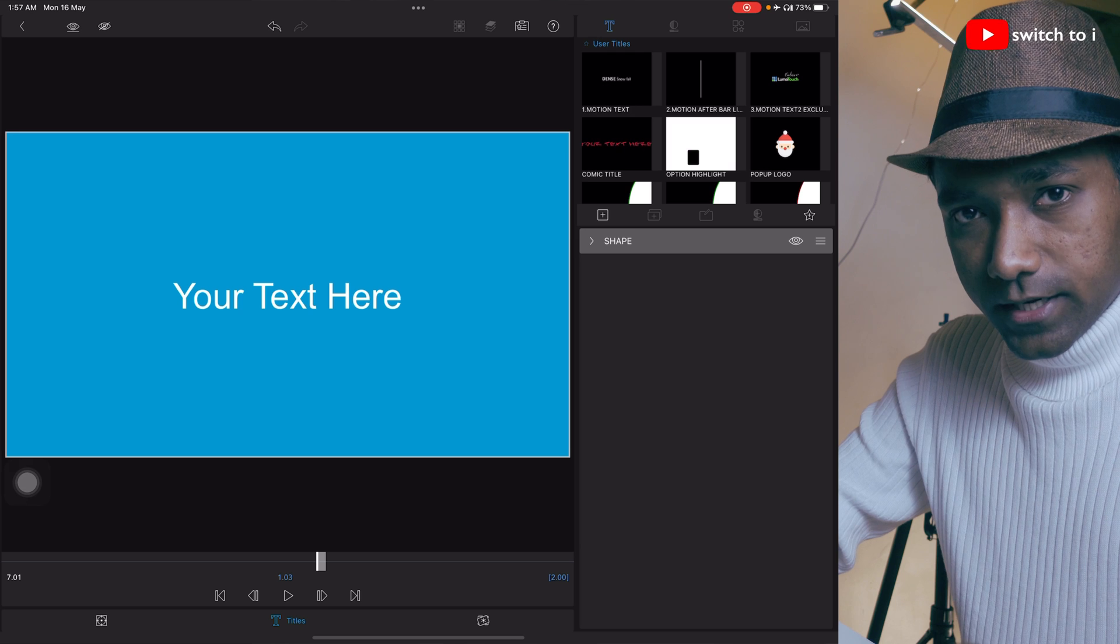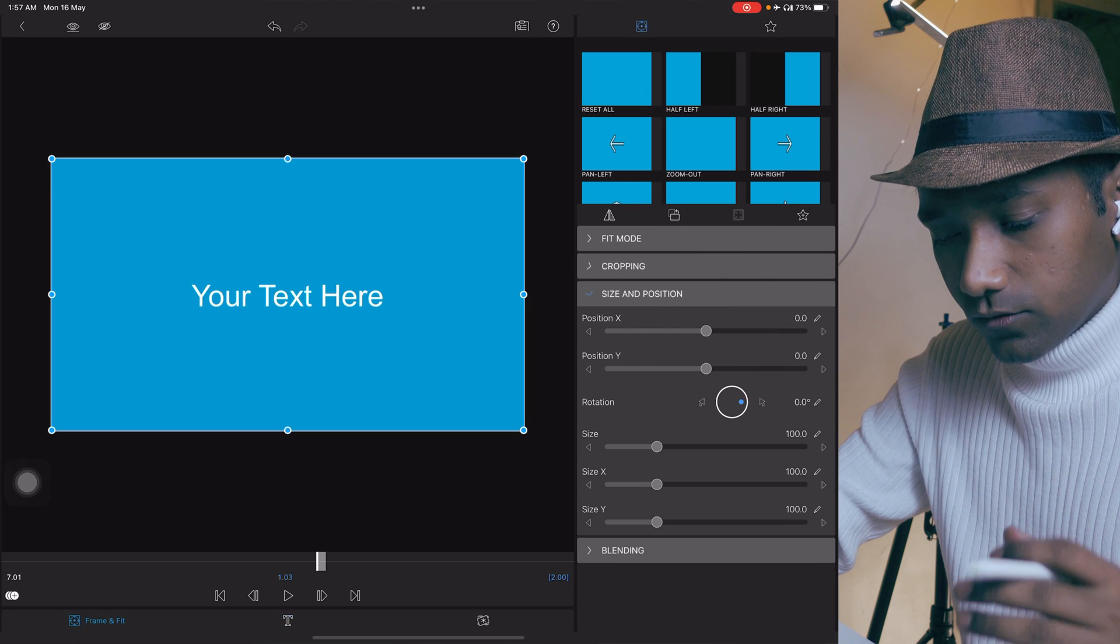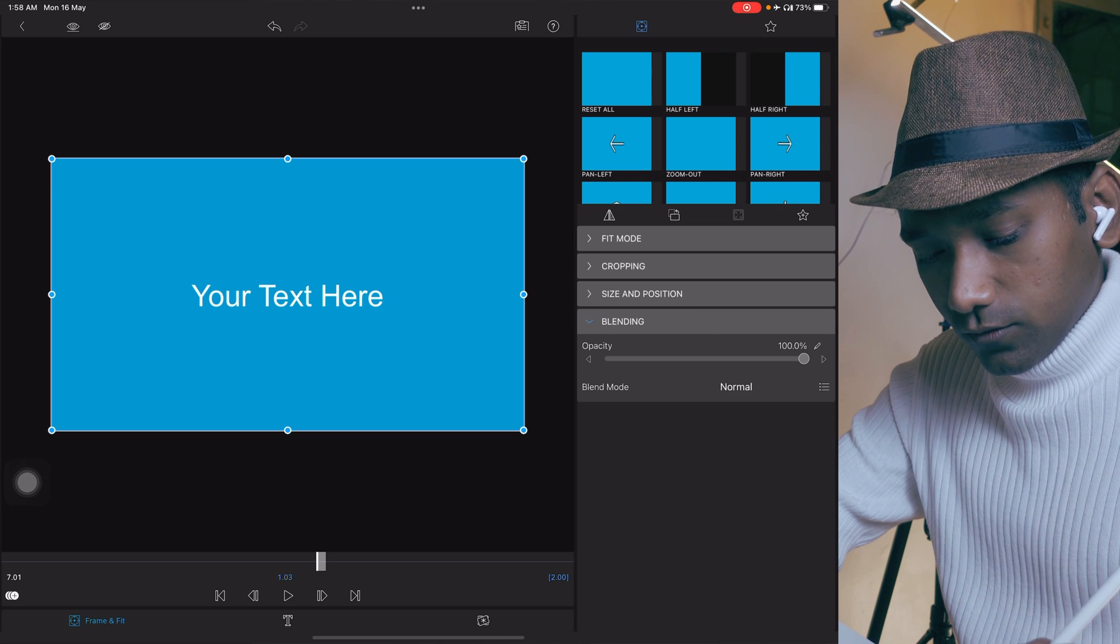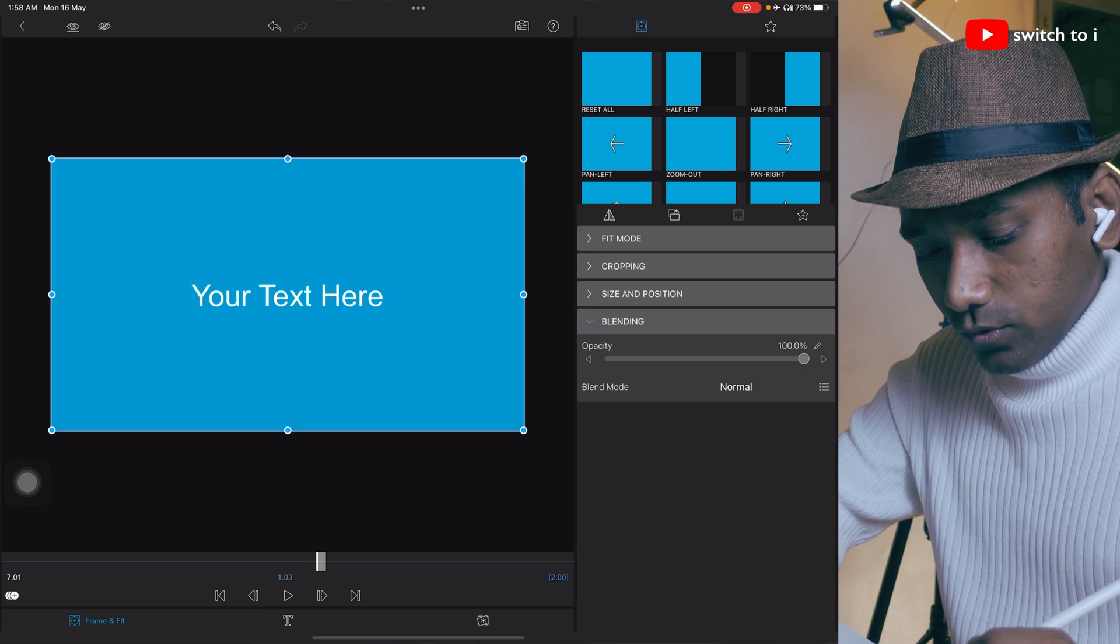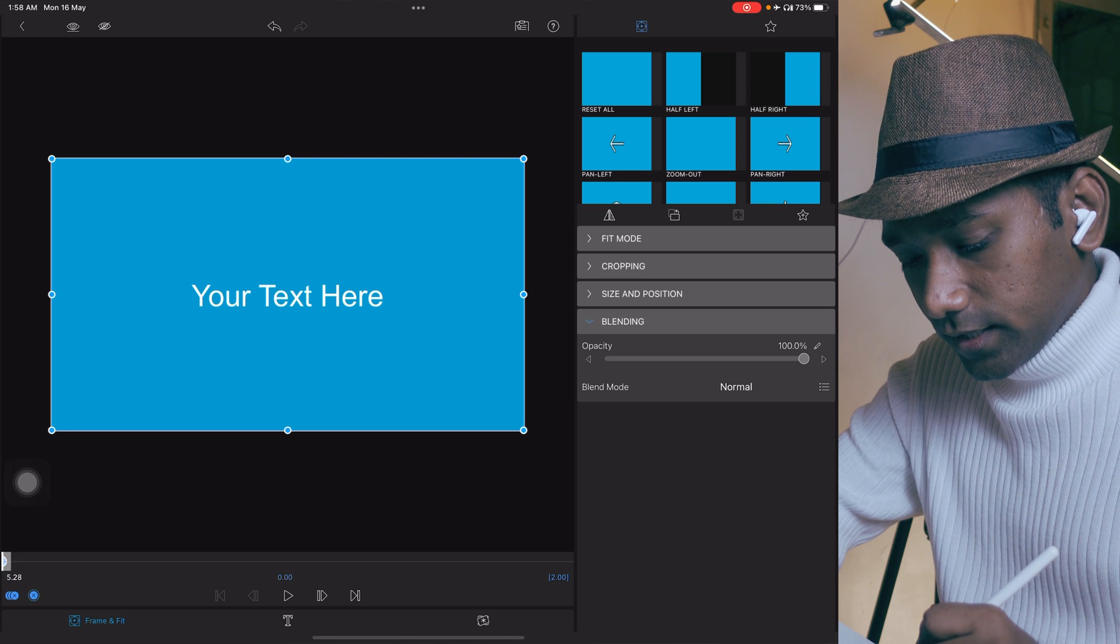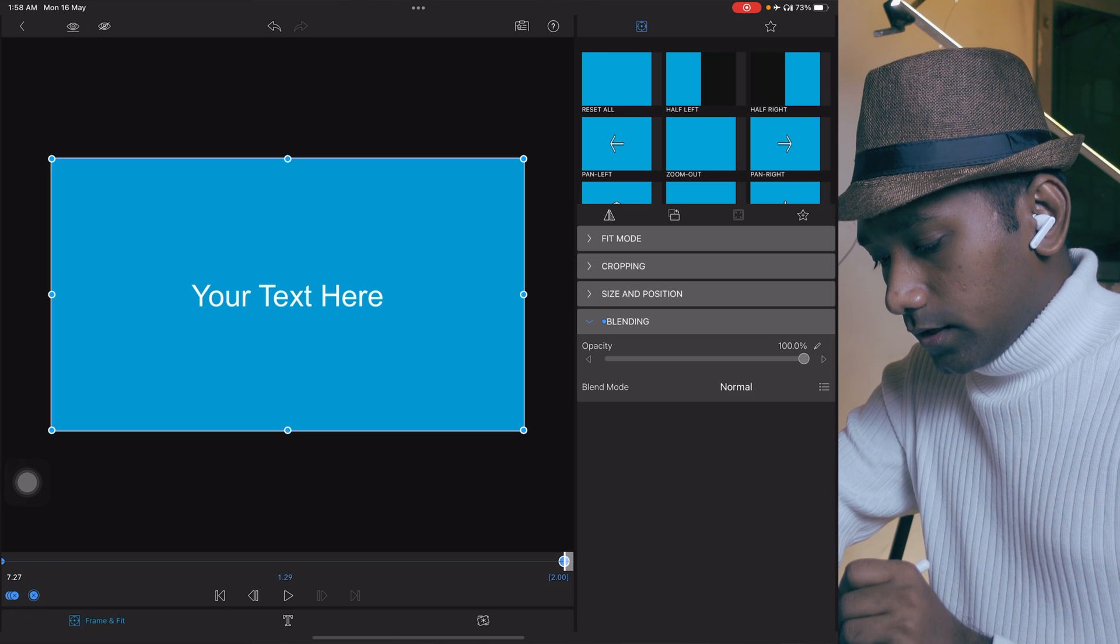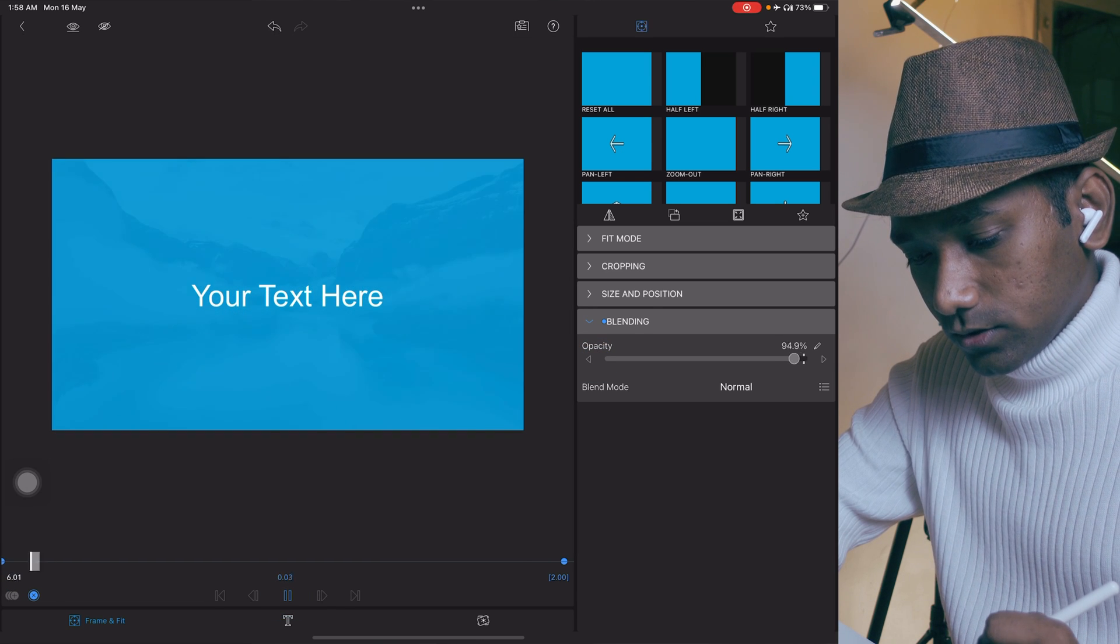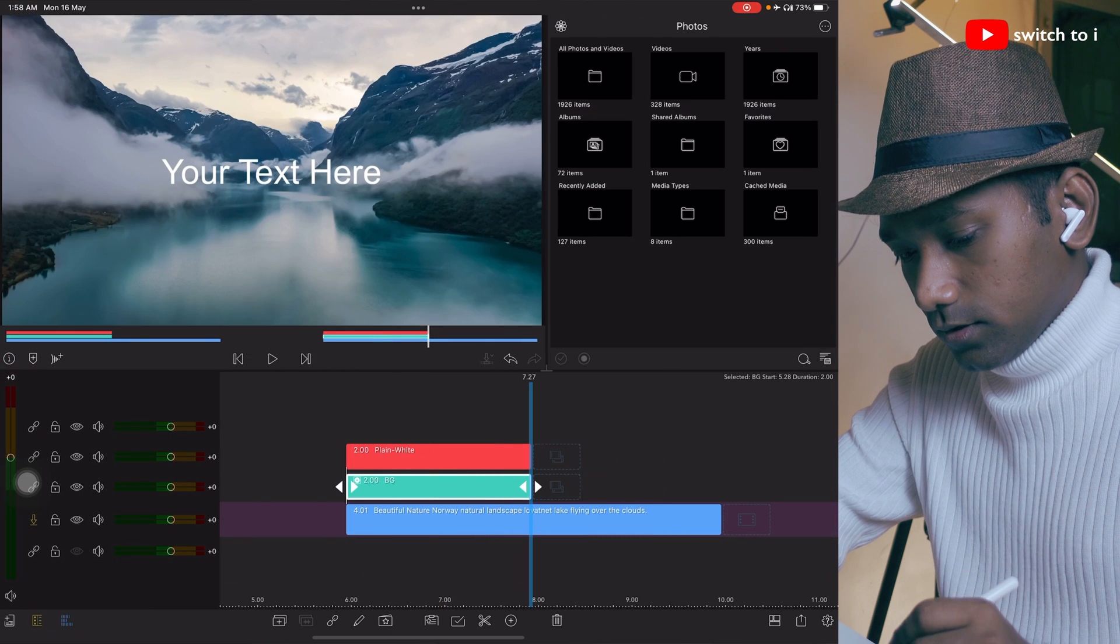Now we have completed creating the background. Now we have to give animation to this background, means we have to give the fade animation. It will appear and disappear. Go to frame and fit, in the frame and fit tap on this blending option like this. Move the playhead till the starting of this clip, create a first keyframe, create a second keyframe in blending, and opacity will be 0. Let me play the animation. Perfect.